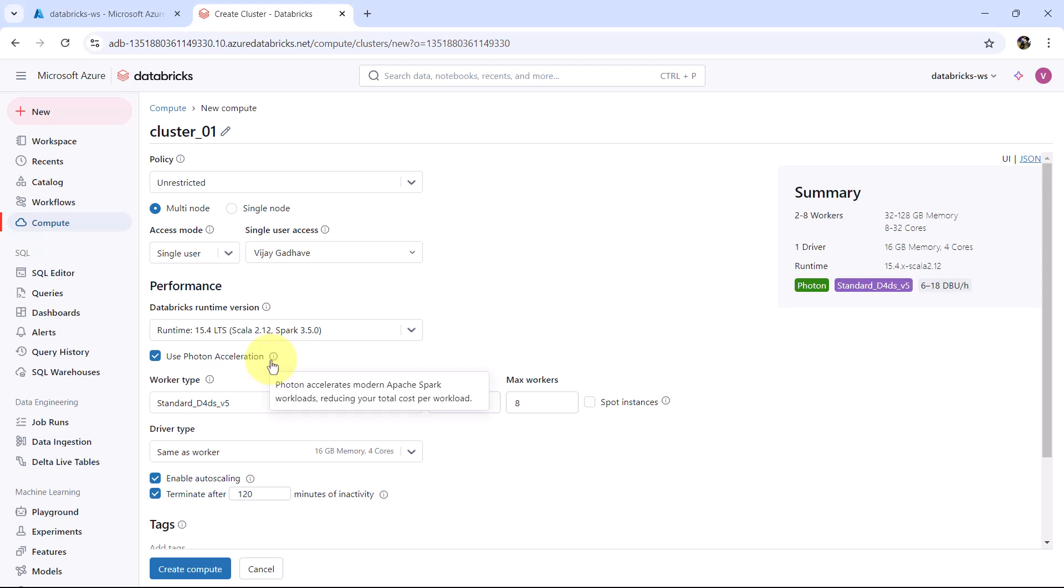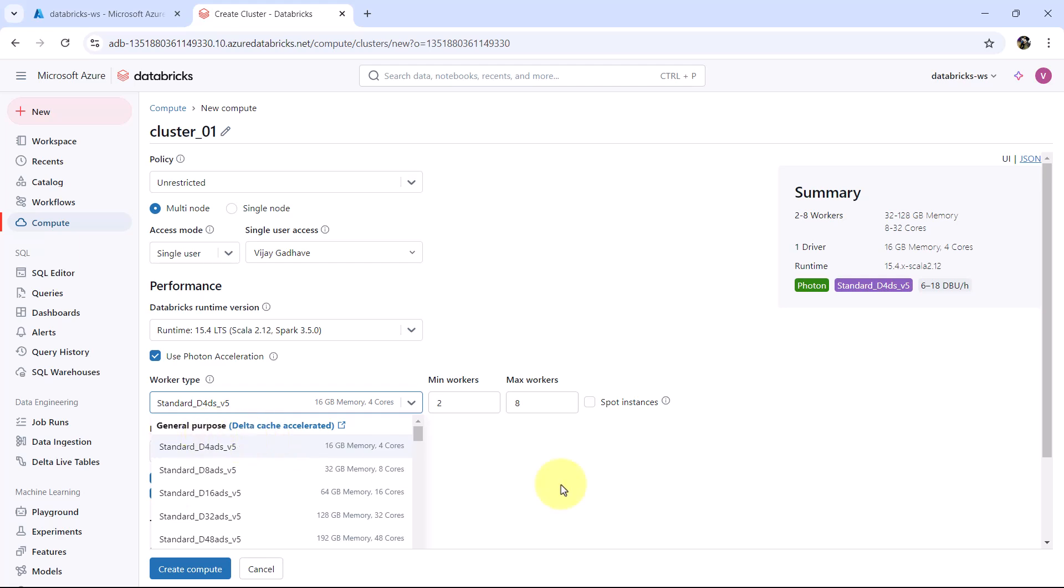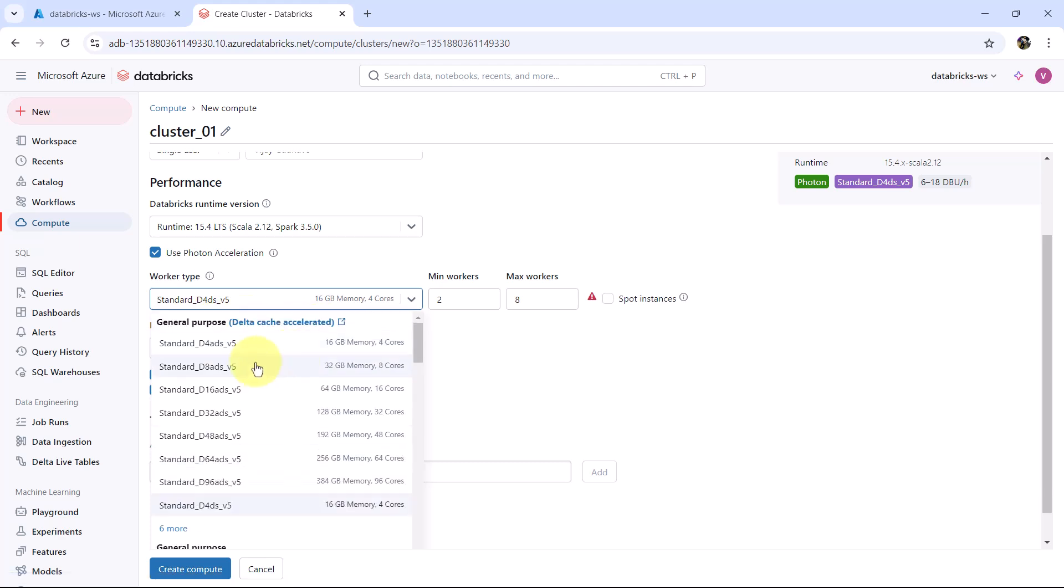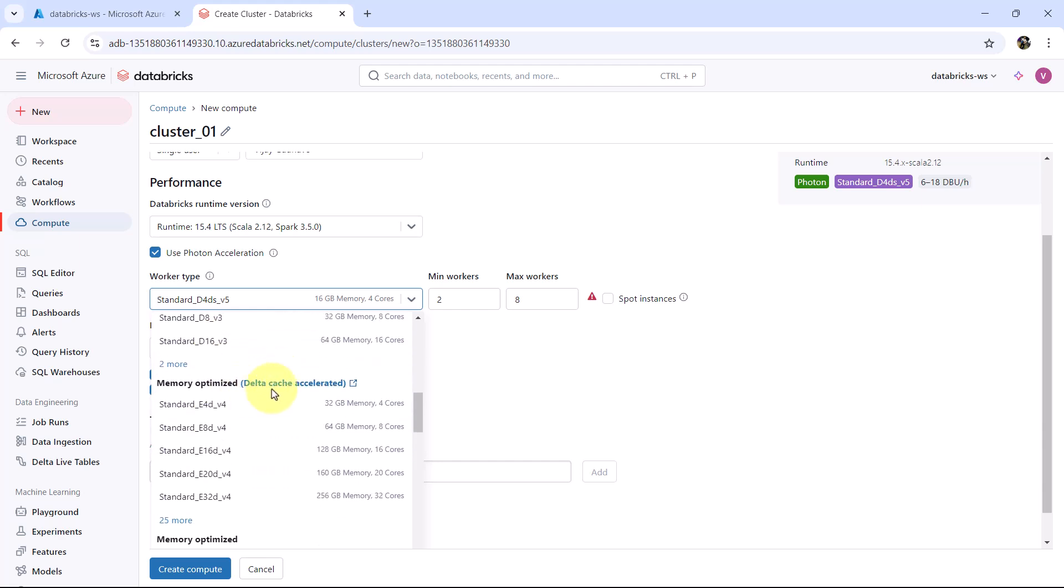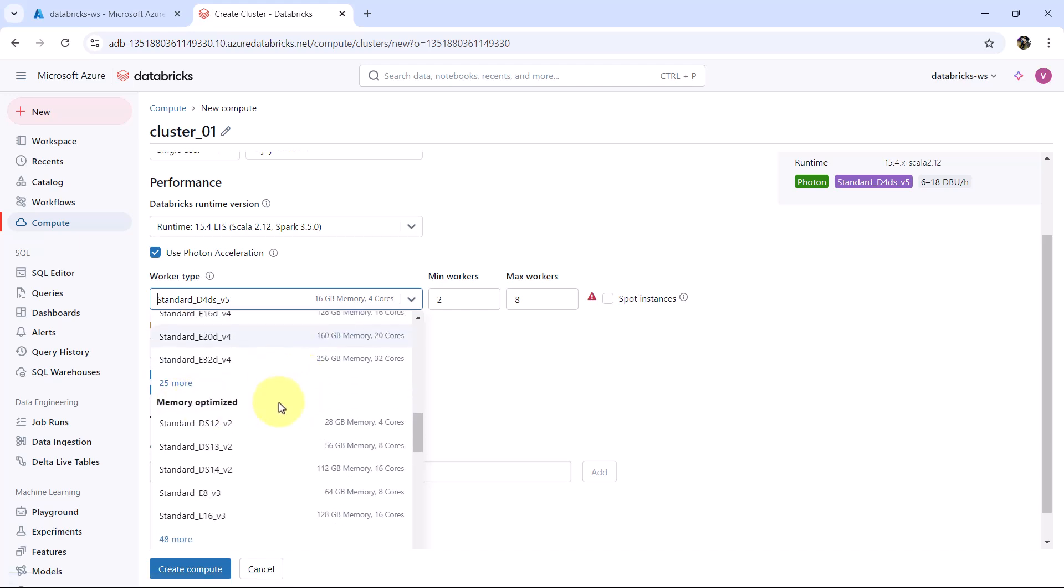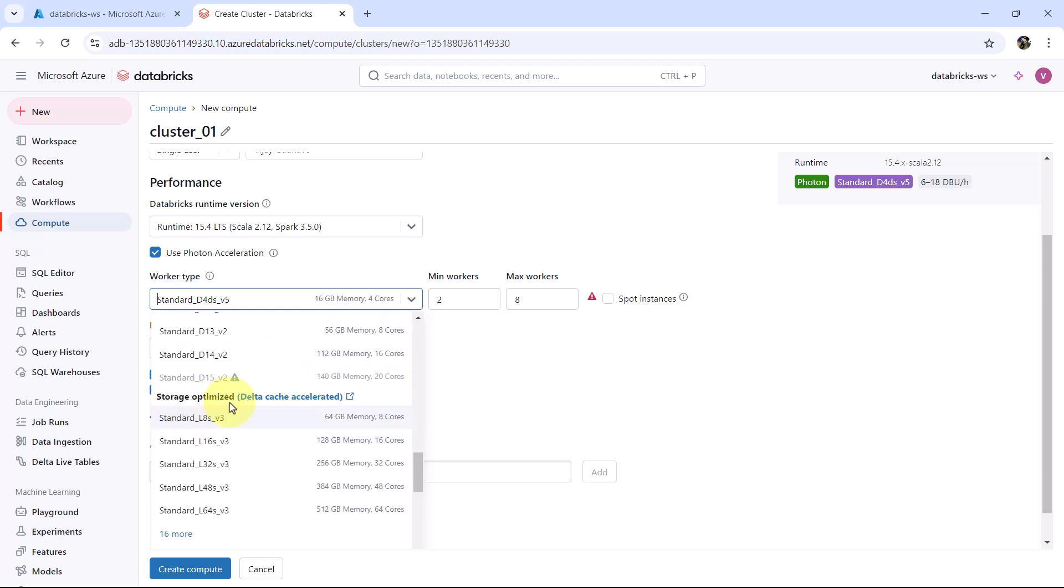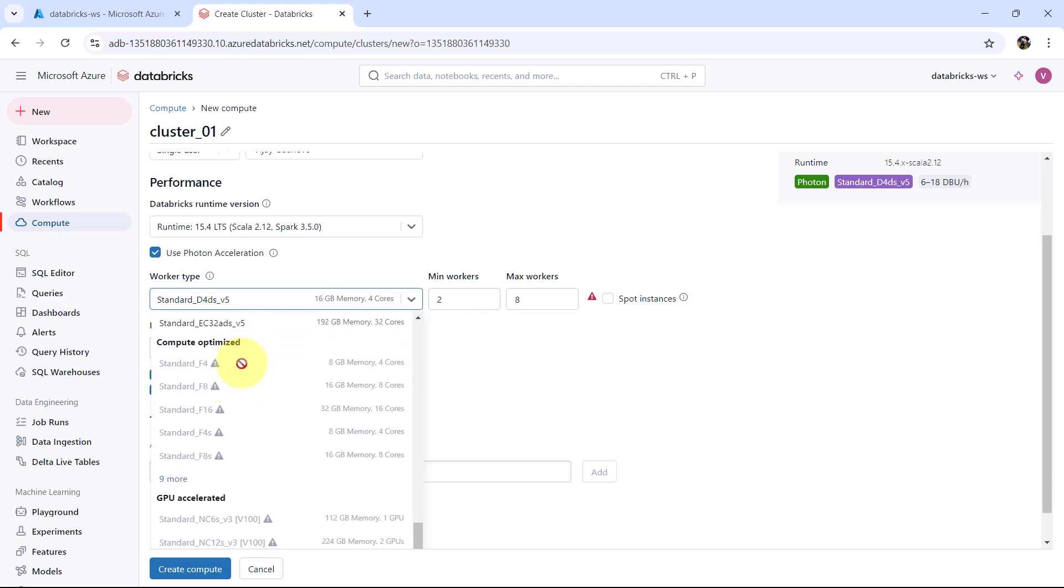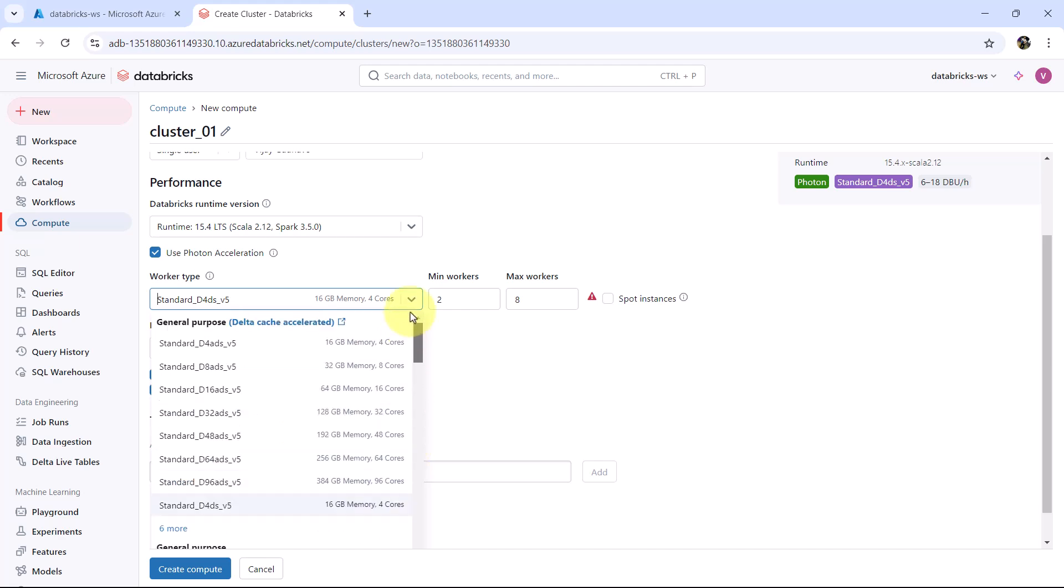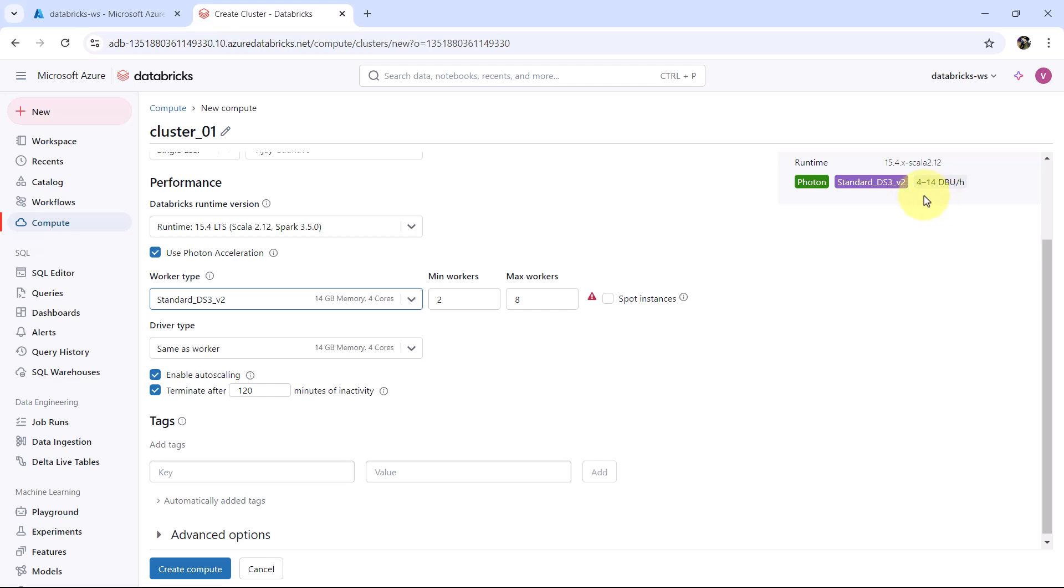Then we have Workload Type. These are the Workload Types: General Purpose, Delta Cache Accelerated. These are the options: General Purpose, General Purpose HDD, Memory Optimized which is Delta Cache Accelerated, Memory Optimized with Remote HDD, Storage Optimized with Delta Cache Accelerated, Confidential General Purpose, Confidential Memory Optimized, Compute Optimized, and GPU Accelerated. As of now these are not enabled. We will select this one, General Purpose Standard DS3 V2. This is the cheapest one. You can see the cost, 6 to 18 DBU per hour. Now select standard DS3 V2. Cost is reduced.